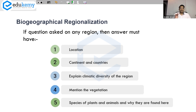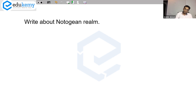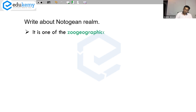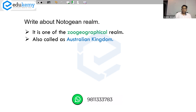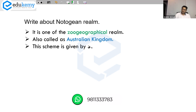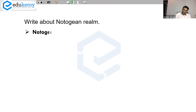This is the general organization of your answer. For example, if they ask you to write about the Notogean region, the Notogean realm is one of the zoogeographical realms. It is also referred to as the Australian Kingdom. This scheme was given by Schmidt, who divided Autogean into Neogean and Notogean. Notogean includes entire Australia and also New Zealand.